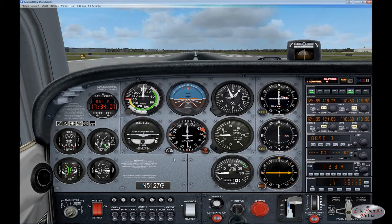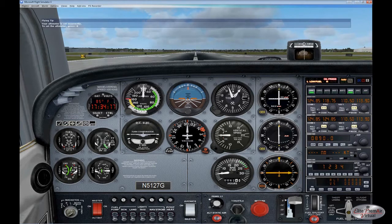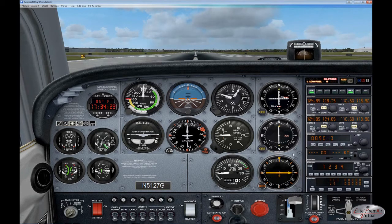We'll take a look at the Cessna 172 first. Using the 2D panel for clarity, you can see the ADF and dual VORs — VOR1 equipped with a glide slope, and VOR2, the VOR alone. Each of these instruments right now is in the off position, indicating there is no signal being received.